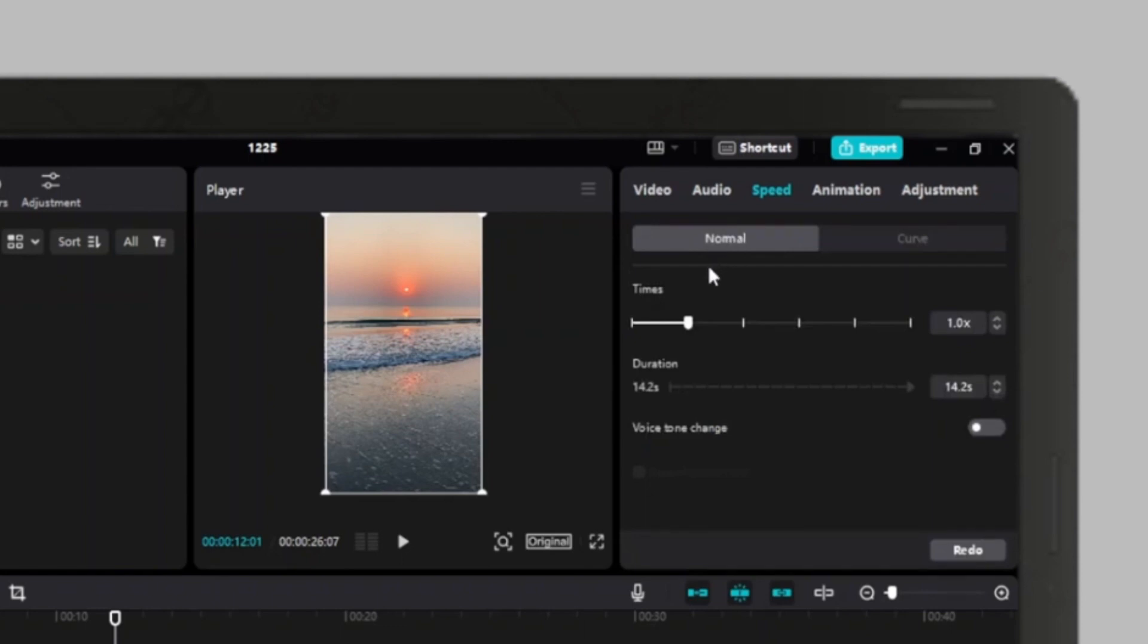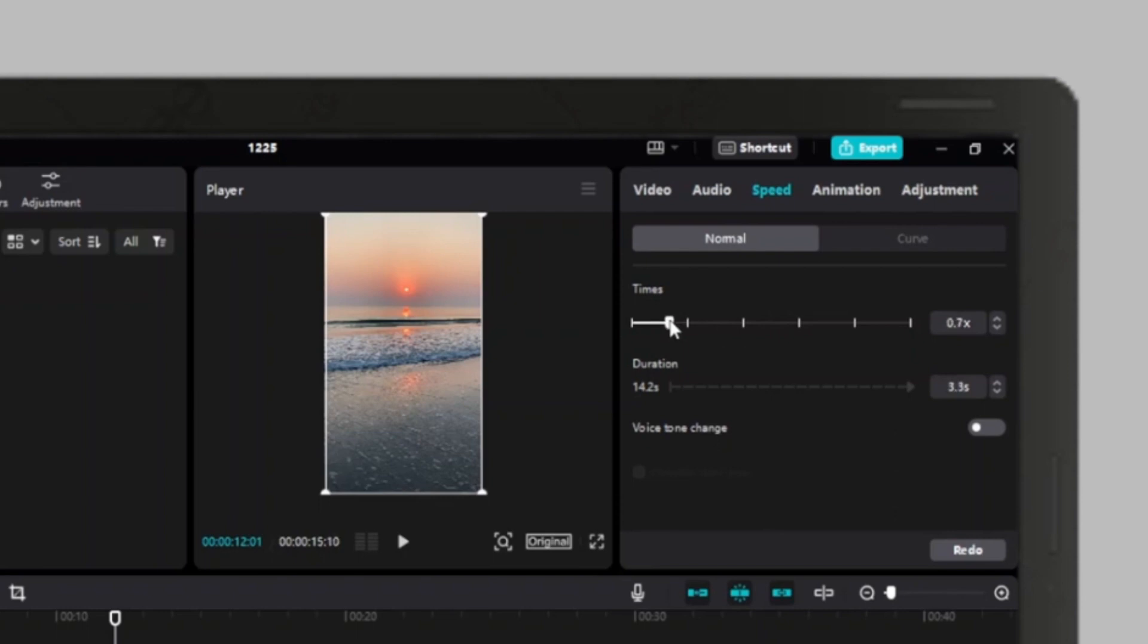Under normal, you can see the times option. You can swipe to the right to increase the speed of the video. Likewise, you can swipe to the left to decrease the speed. You can also set the duration.